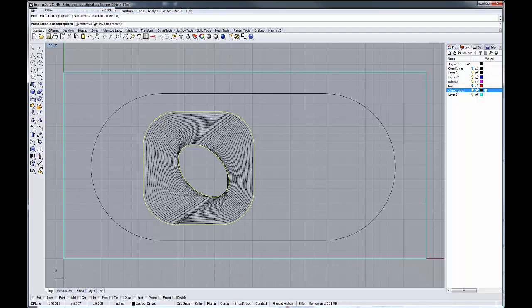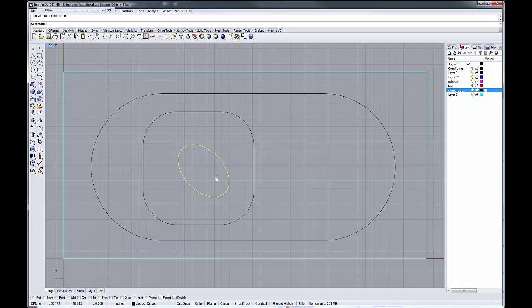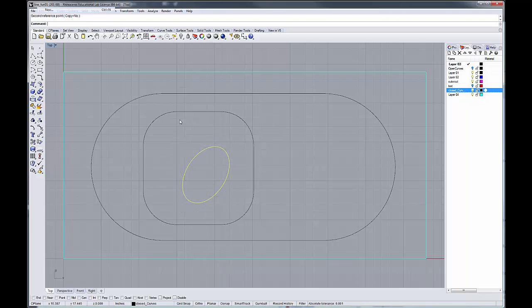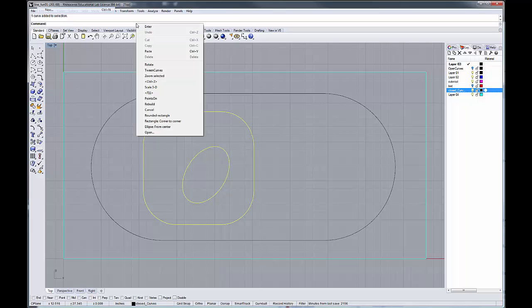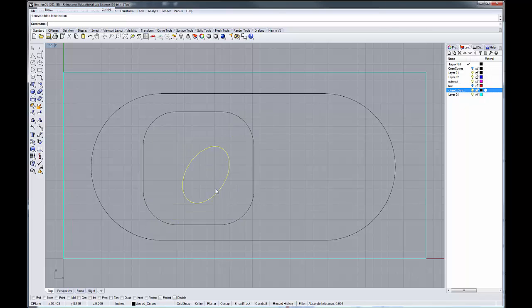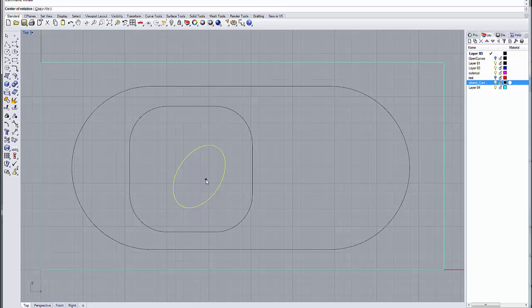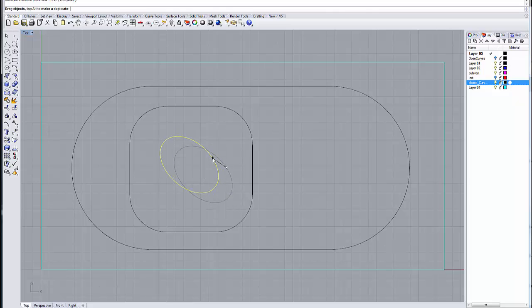So if I were to go back, I'm going to escape out of this command, and I'm going to select this curve, and I'm going to rotate it slightly from the center like that. And if I then grab my tween curve command again, you notice that I get a nicer transition here, but I lose that sort of twist that I like there. So I'm going to escape out of this and rotate it again, rotate it back so I get that sort of twisting motion in the curve.